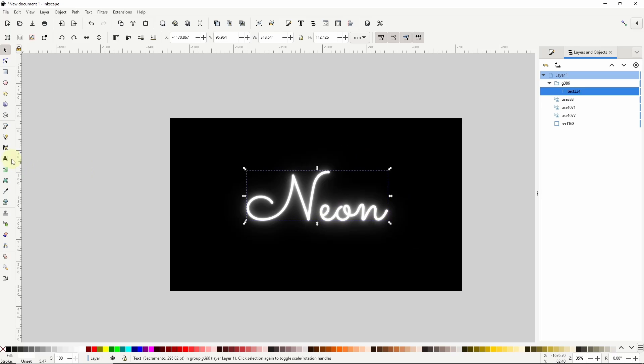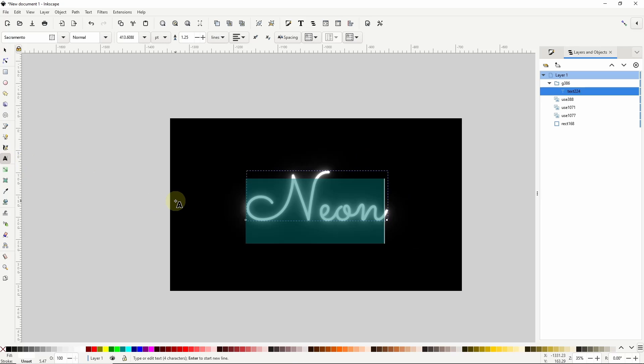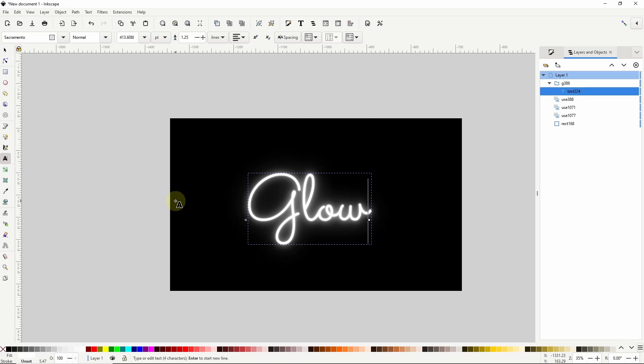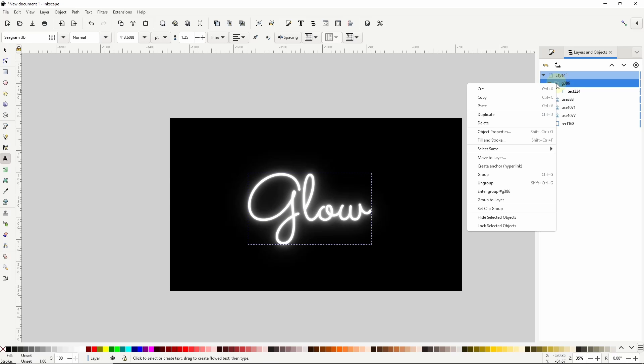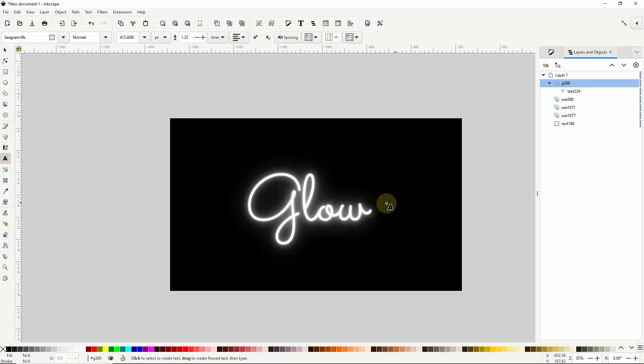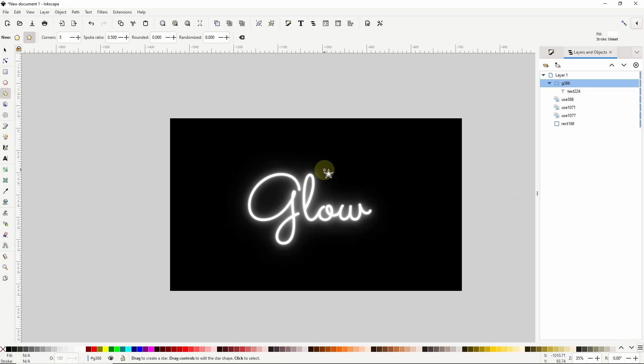I can even go to the text tool and change the text if I want. And the reason I created a group earlier is so I can go to the layers and objects dialog and right click the group here and choose enter group. Now I can create more objects inside the group and they will be cloned as well.